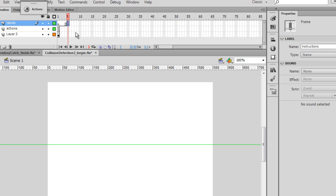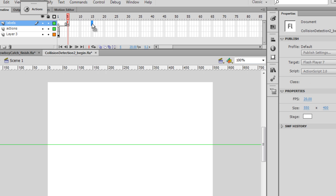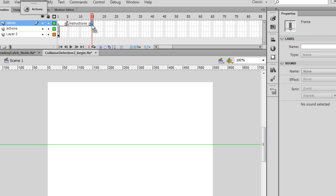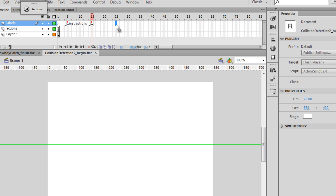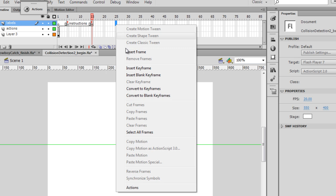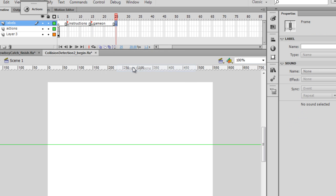Hit enter to make sure it takes. And then on frame 15, I'll put another keyframe, F6 on the keyboard to make the keyframe. This will be game on. Hit enter. Make sure it takes. You'll see the little red flag. And then on frame 25, I'm also going to put a keyframe. And this one will be game over.